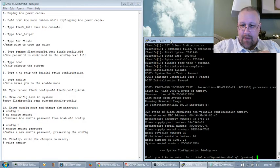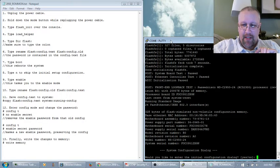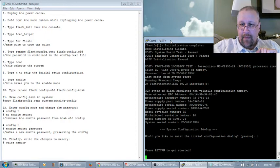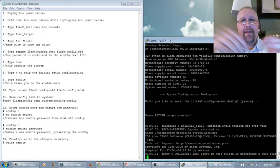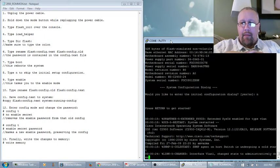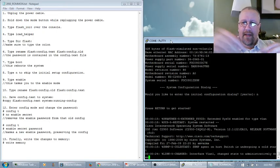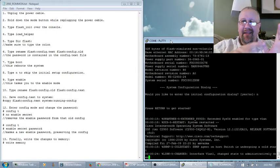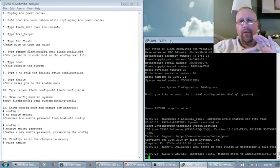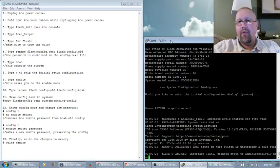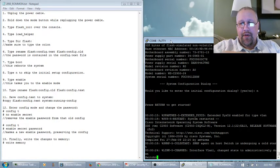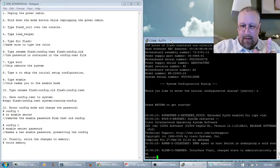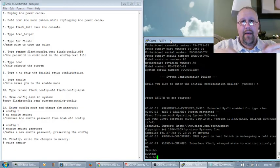When I like to enter the initial configuration dialog, we say no and enter. And it says press return to get started. But wait, before I even start, we get all these messages. Some of those are just regular console messages that get reported whether I'm logged in or not. So don't worry about that. I'll hit enter.